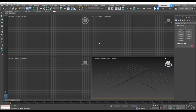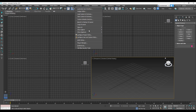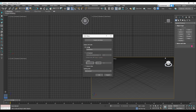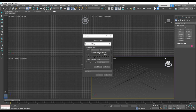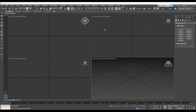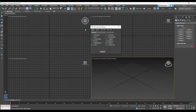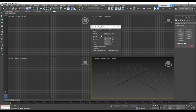We are in 3ds Max 2021. The first thing you want to do is set the units. Go to Customize, Unit Setup. Choose centimeter here and centimeter here and hit OK. Then go to Grid and Snap Settings. Check vertex, end point, mid point. And in the Options tab, set the angle to 5 to allow rotation to 5 degrees.